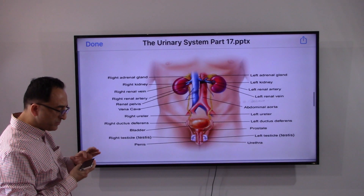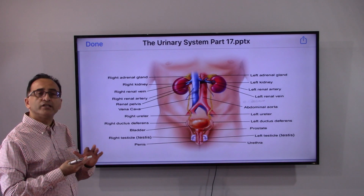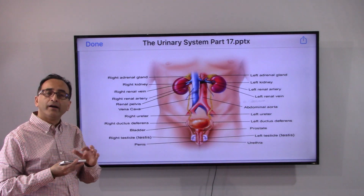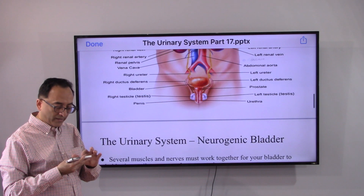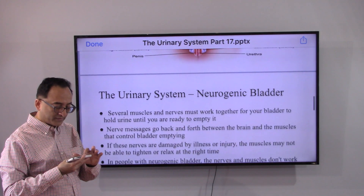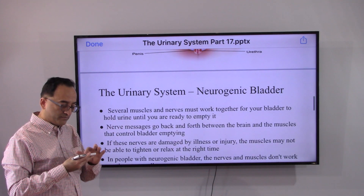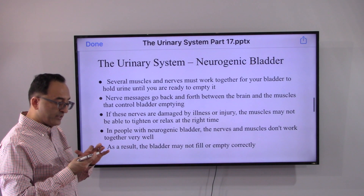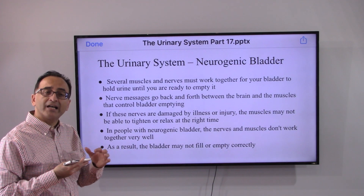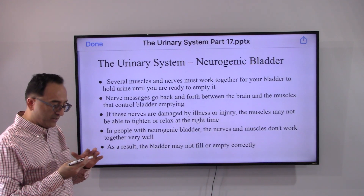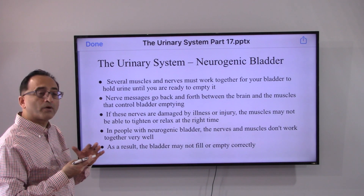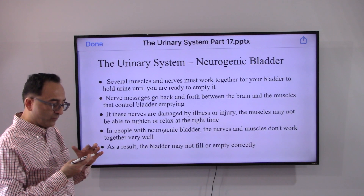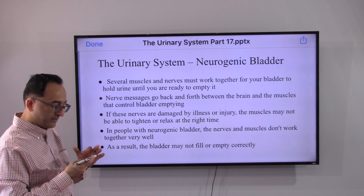Seeing is believing. When we talk about any disorder, if you get in your head what things are, where they are, and how the entire system works, it stays in your brain and then you can better grasp and understand what disorders and diseases we are talking about and why these things are happening.